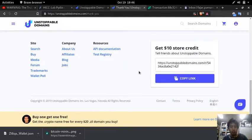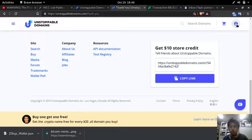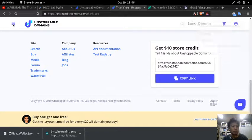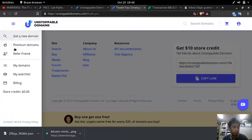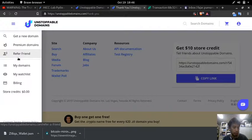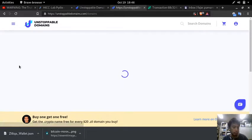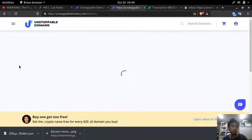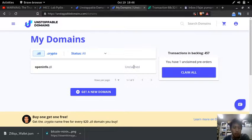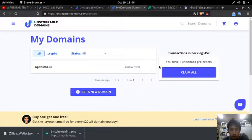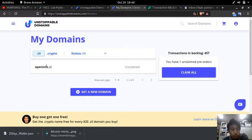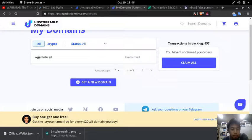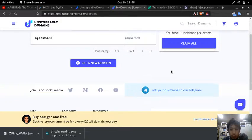And next let's see. Oh it's here. Let's see my domain. It's unclaimed.